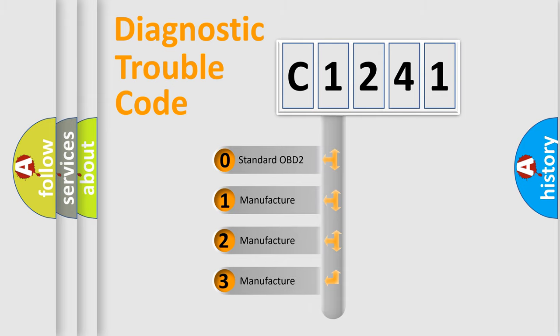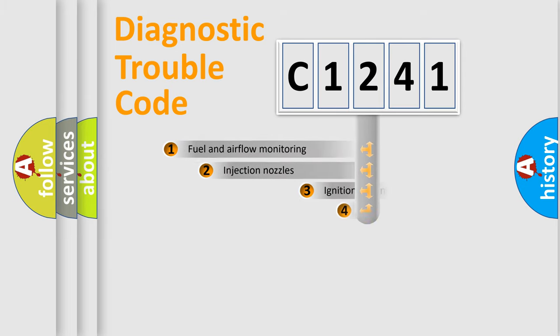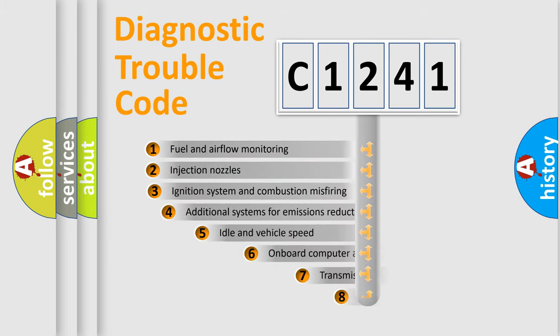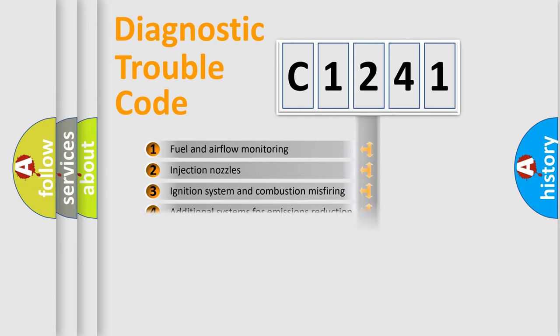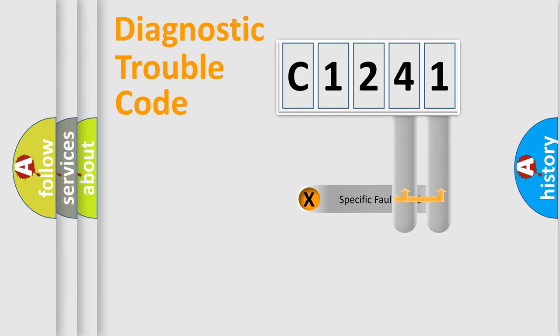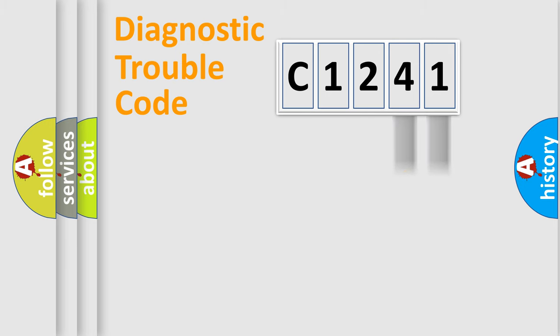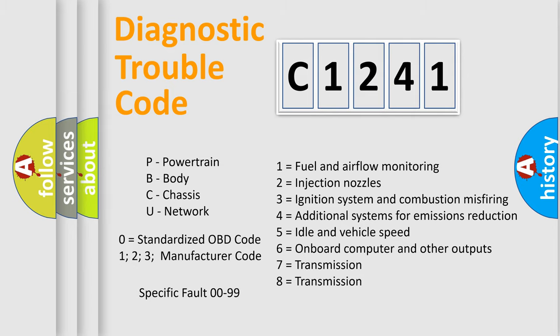If the second character is expressed as zero, it is a standardized error. In the case of numbers 1, 2, or 3, it is a manufacturer-specific error. The third character specifies a subset of errors. The distribution shown is valid only for the standardized DTC code. Only the last two characters define the specific fault of the group. Let's not forget that such a division is valid only if the second character code is expressed by the number zero.